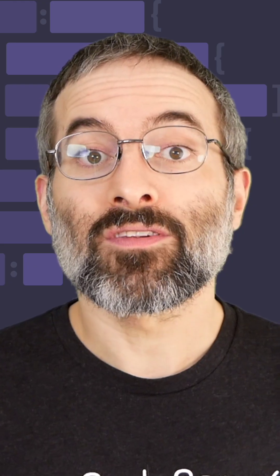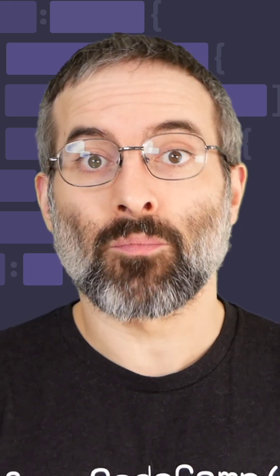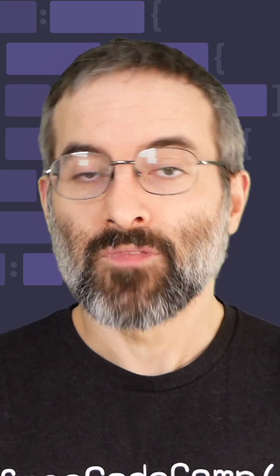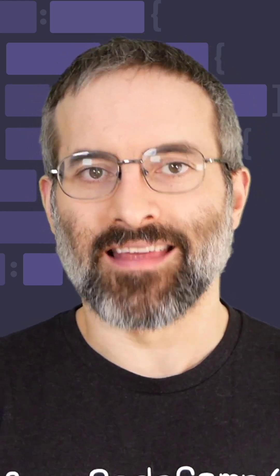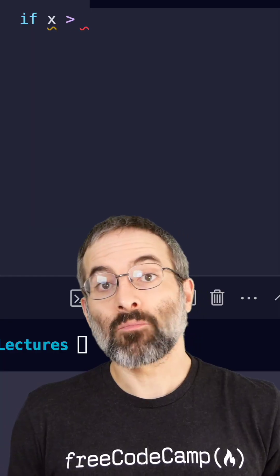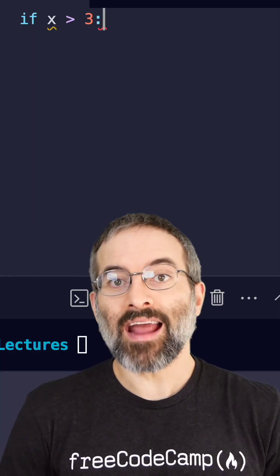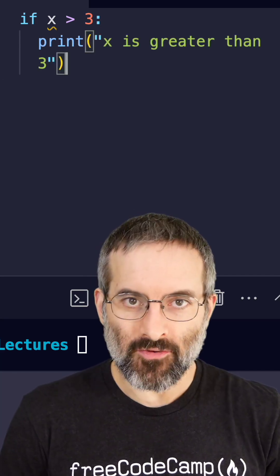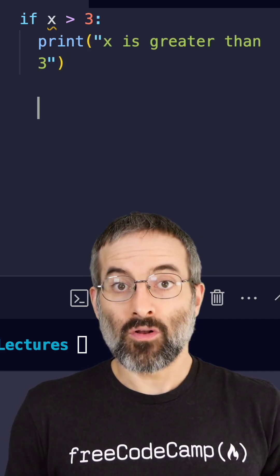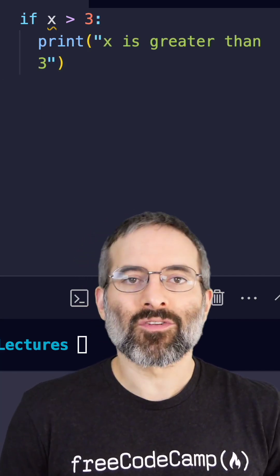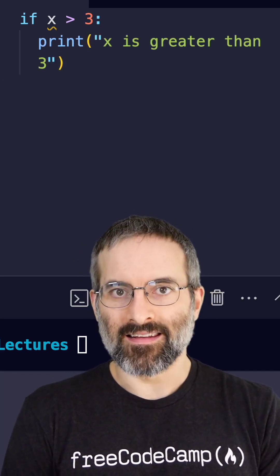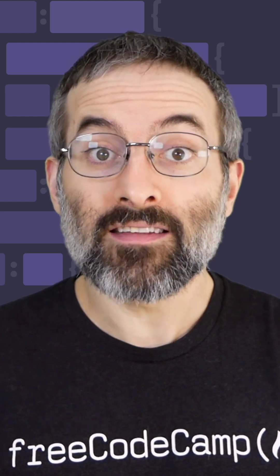Python uses indentation for blocks of code. For example, a simple if statement looks like this: if x is more than three, print 'x is greater than three'. Notice the indentation — no braces or semicolons needed.